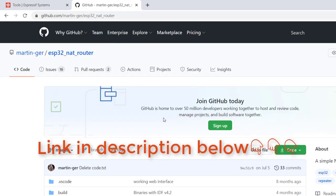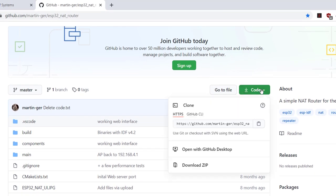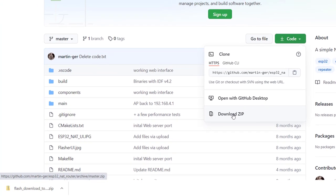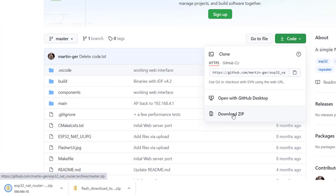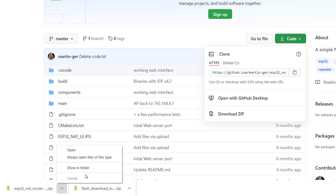So over here on GitHub, we'll come here to code and then download the zip file of the entire repo. As soon as that is done, we can go to the folder where this was downloaded to.